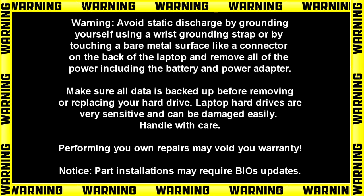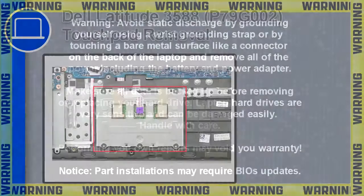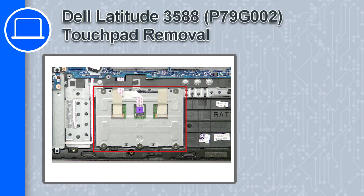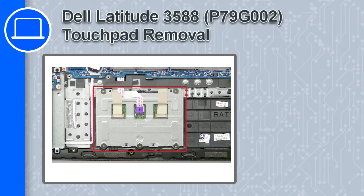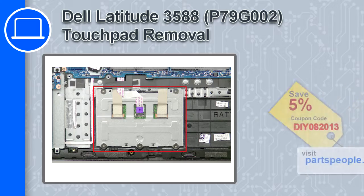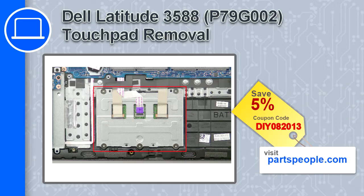What's up, this is Ricardo, and in this video I'll show you how to remove the touchpad from a Dell Latitude 3588. If you're looking for parts for this laptop, go to our website and use this coupon for a 5% off discount.